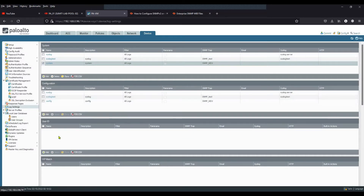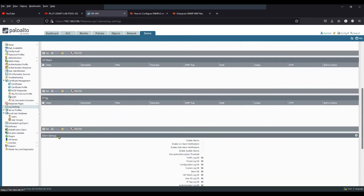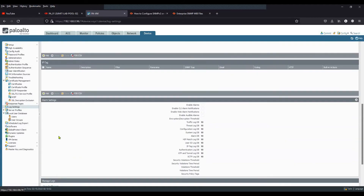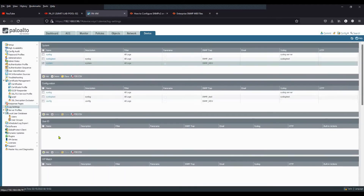The rest of the log types I'm not adding, but you can add them as per your requirement. Now that we have created the SNMP Trap profile, configured the log settings, and added the SNMP Trap profile, we should be good to proceed to the next step.